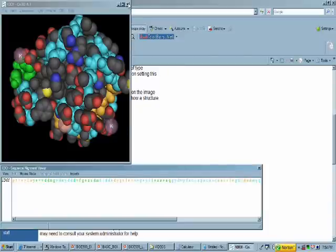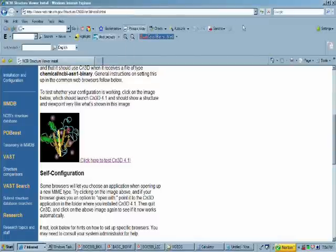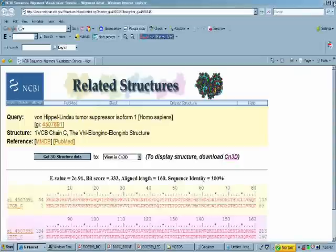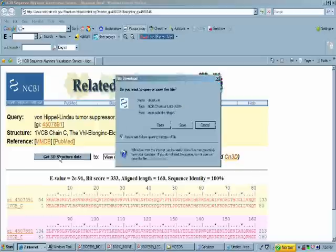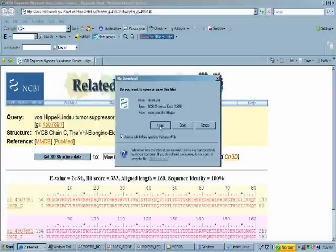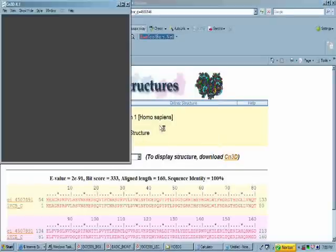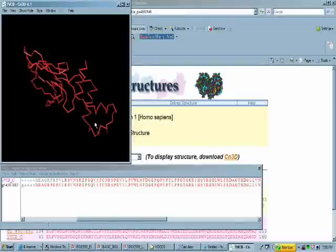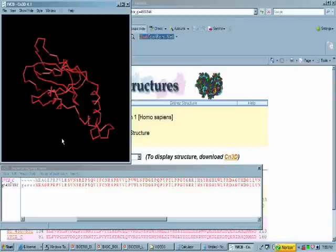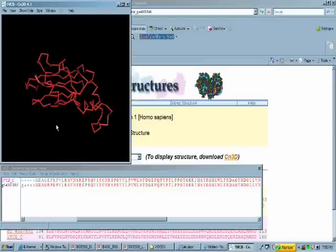We can go back then to our list in the related structures. We can get the 3D structure. If we click on that button and click OK, that will load directly into CN3D, and we can see the VHL homolog from humans and its structure. In this case, it defaulted to the tube setting, which is the standard setting for CN3D once you've downloaded it this way from the structure site.